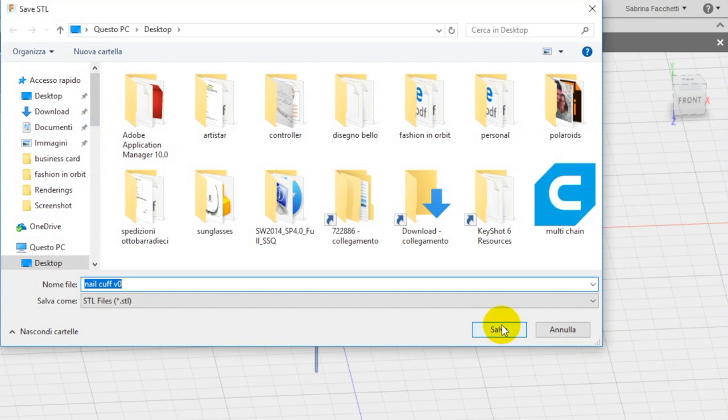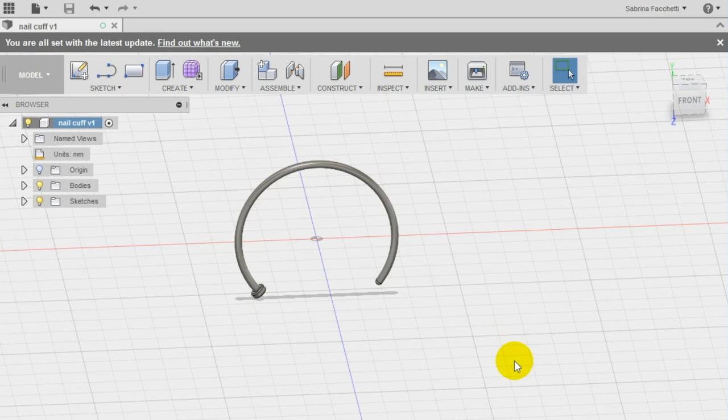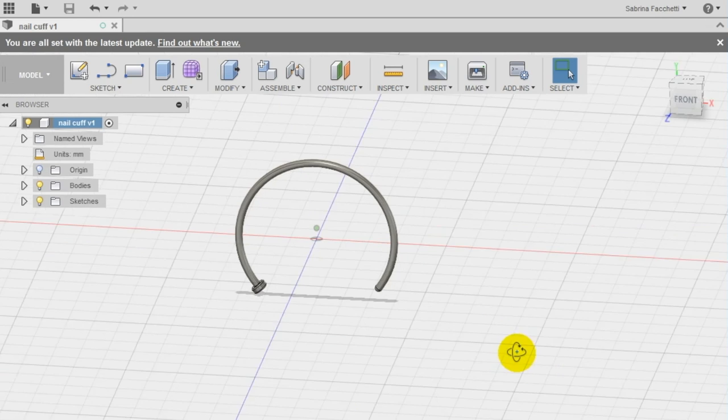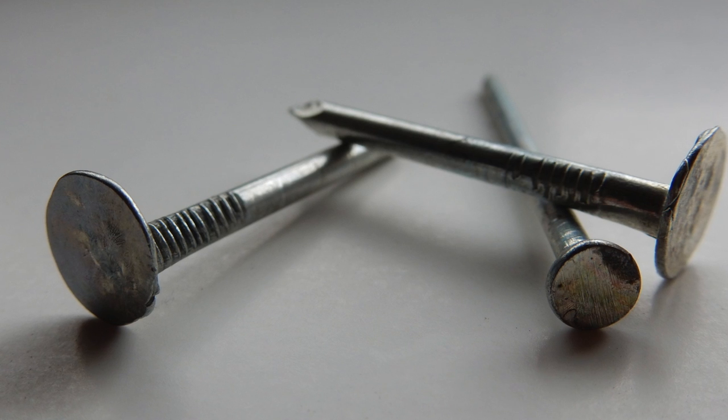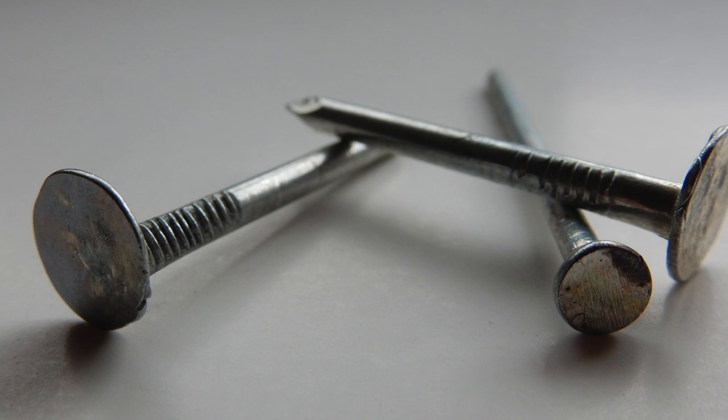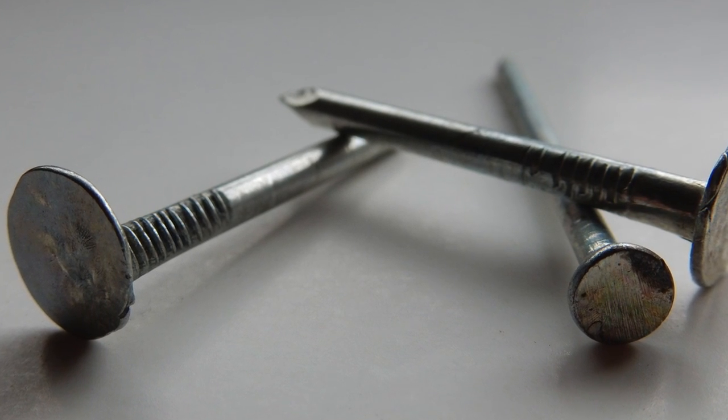Congratulations! Now your nail cuff is ready! You only have to 3D print your design and share it with our creative community, and don't forget to check out other cool classes on KiraKira.com